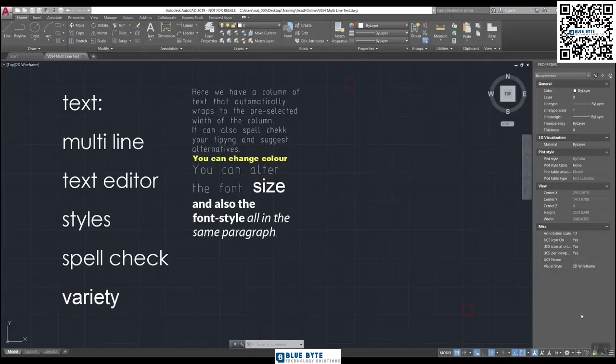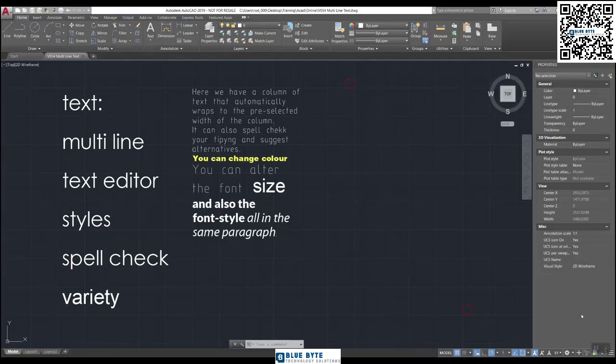Welcome to our multiline video. This is where we have a look at the multiline text editor. So this is video number 54, and if you want to work with me, open up your drawing number 54 multiline text.